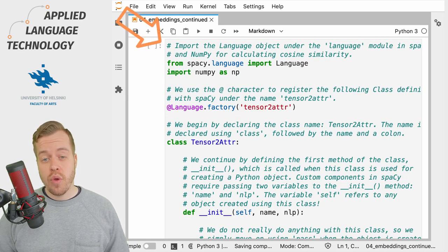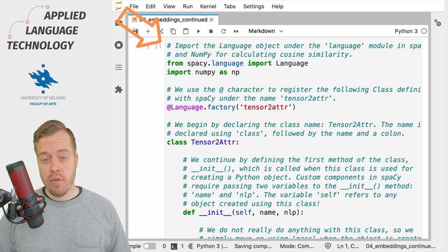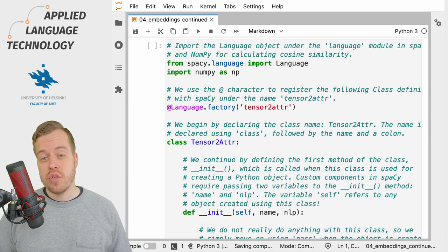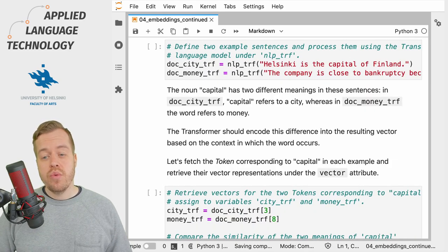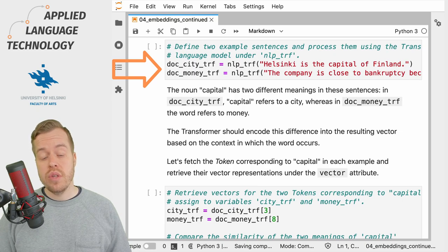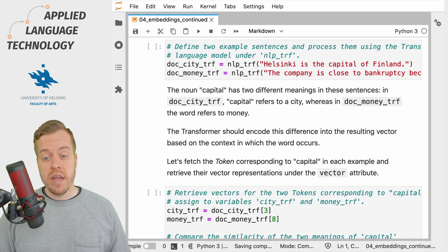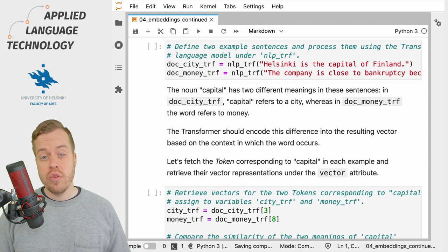In this cell we define a custom component that aligns the transformer and spaCy tokens automatically and makes the transformer vector representations available under the attribute vector. Let's define two examples using the word 'capital' in different senses — referring to a city and to money — and feed these sentences to the transformer-based model nlp_trf. Thanks to our custom pipeline component, the transformer representations are automatically aligned with the spaCy tokens and stored under the vector attribute.